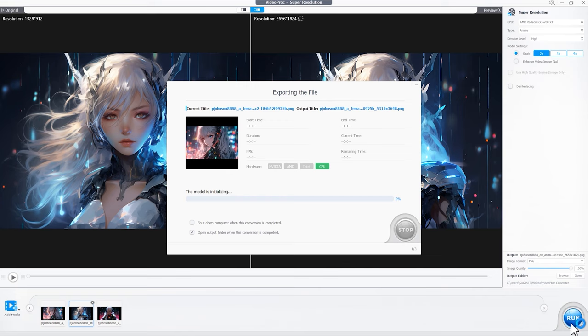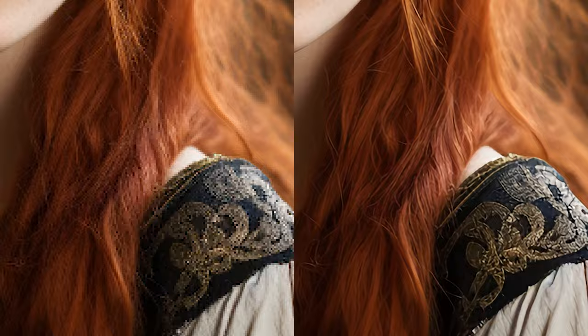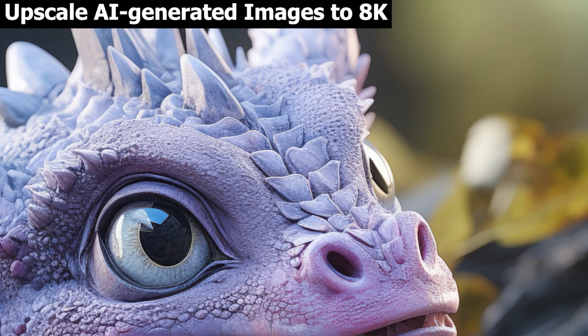The difference will be more conspicuous when you zoom in on the source and the upscaled images. Now you are all set to use these upscaled images for printing, wallpaper, or sharing.